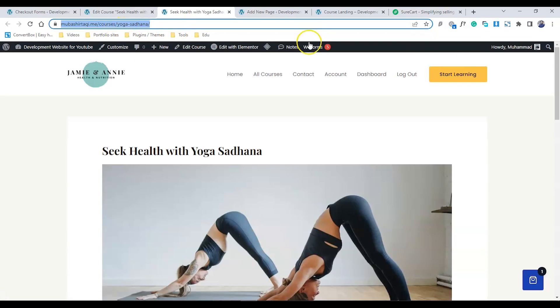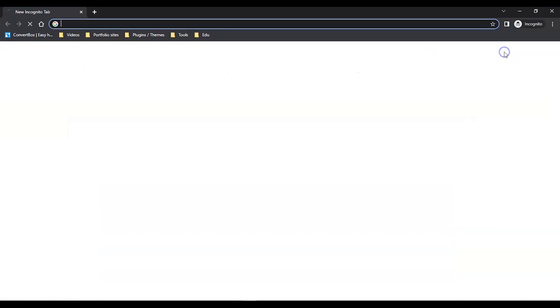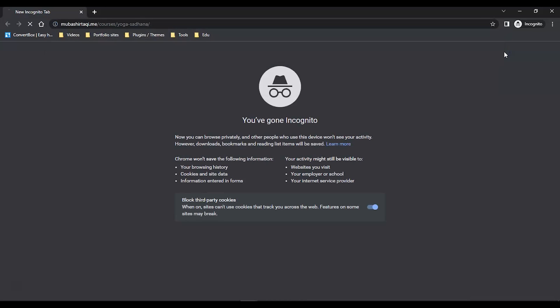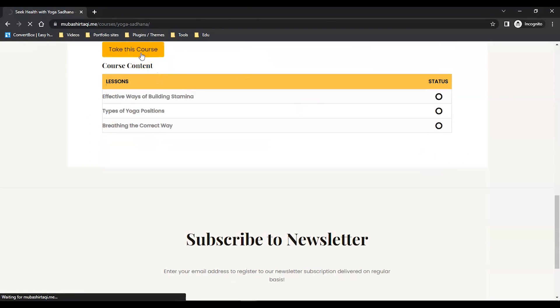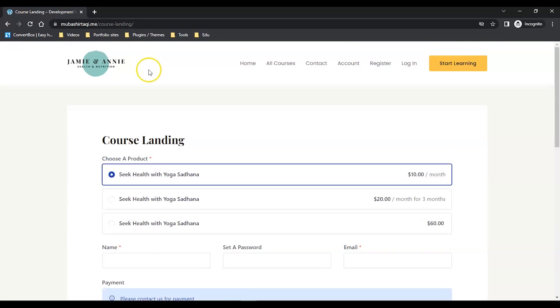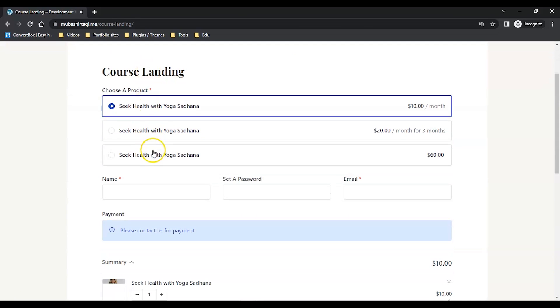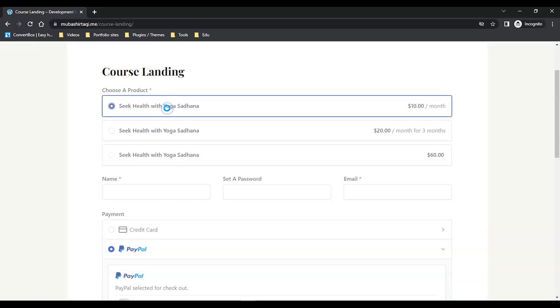Let me copy this page and test as a user. We'll go to an incognito window. I'm going to click Take This Course. Now we have multiple payment options. I'm going to choose this one. I noticed one bug in SureCart.